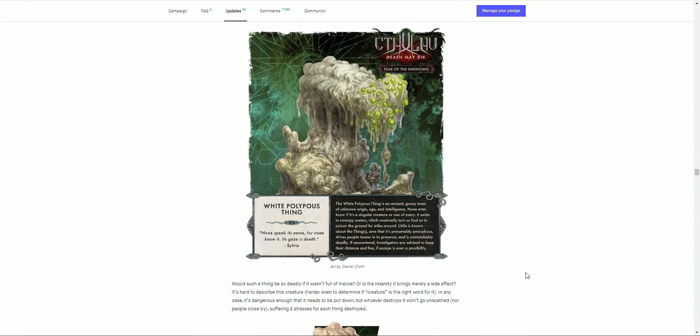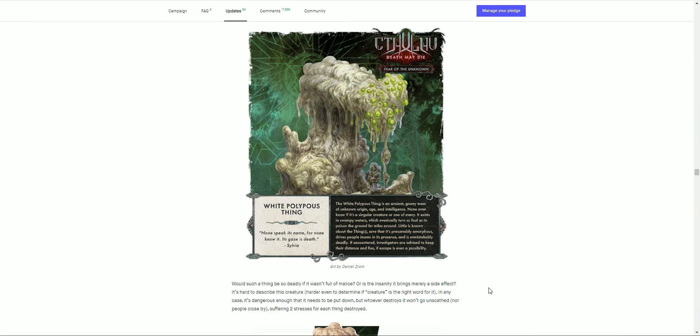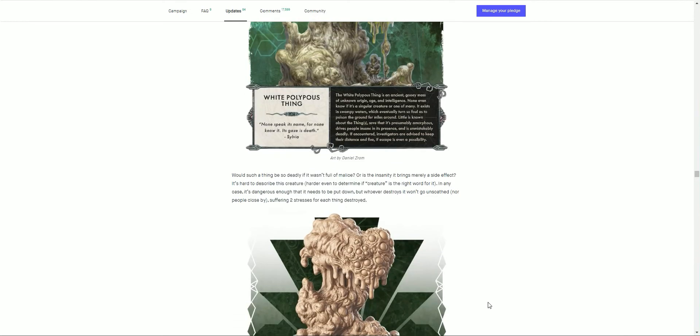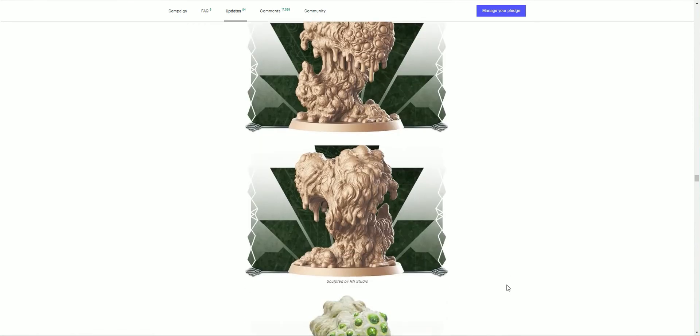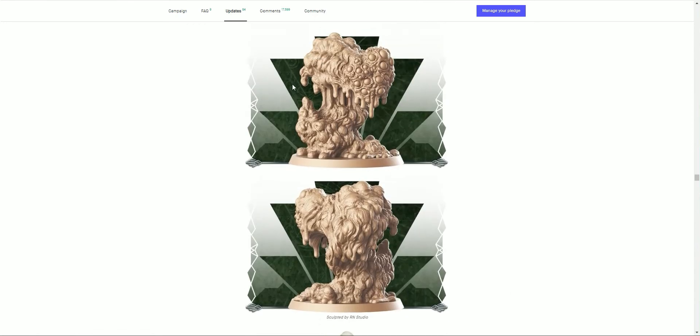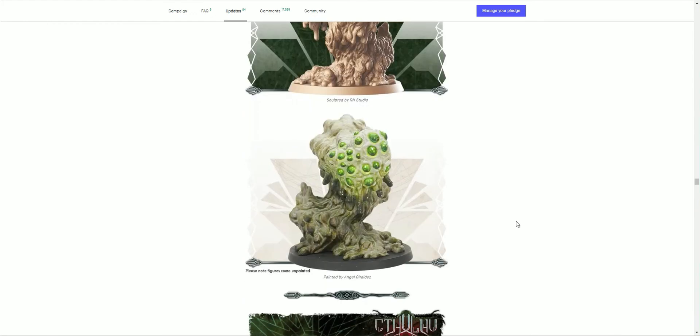And the White Polypus Thing, with a quote: 'None speak its name, for none know it. Its gaze is death.' Would such a thing be so deadly if it wasn't full of malice? Or is the insanity that it brings merely a side effect? It's hard to describe this creature, even harder to determine if creature is the right word for it. In any case, it's dangerous enough that it needs to be put down. But whoever destroys it won't go unscathed, nor people close by, suffering two stresses for each thing destroyed. It's just dripping everywhere. Fantastic, loving that sculpt. Brilliant.